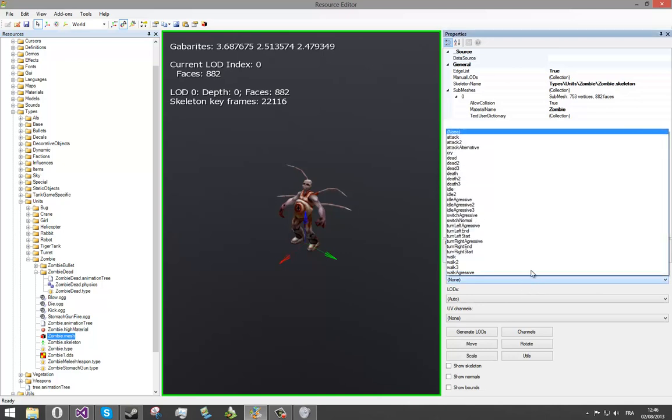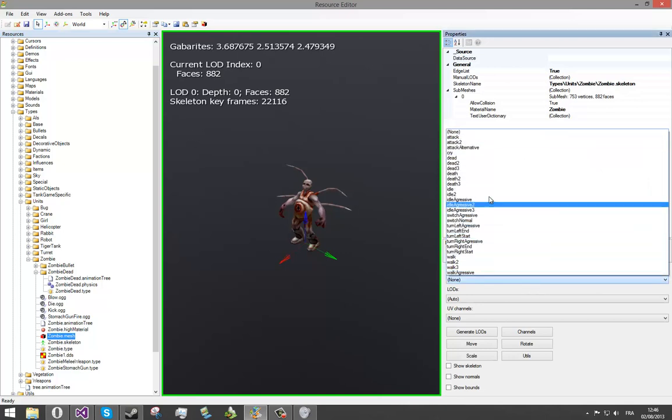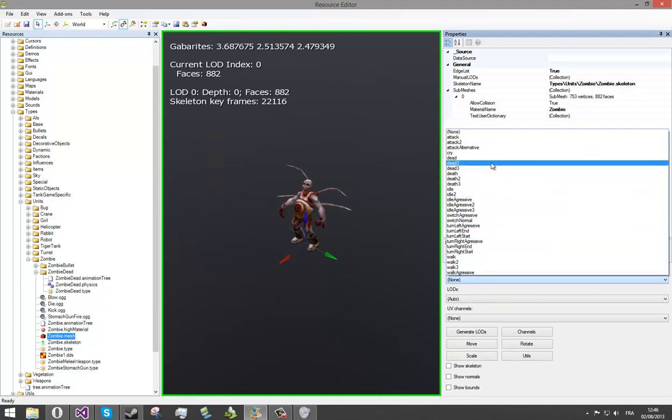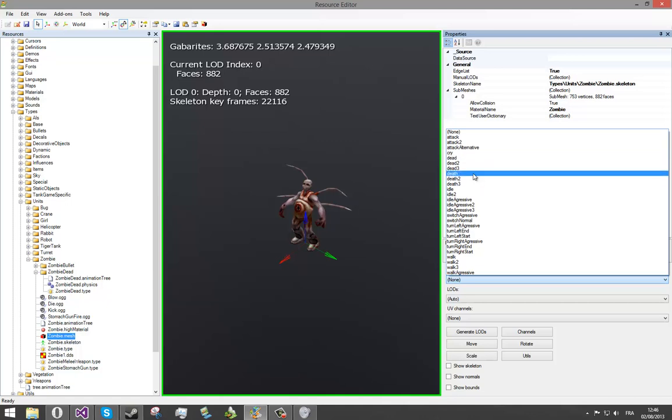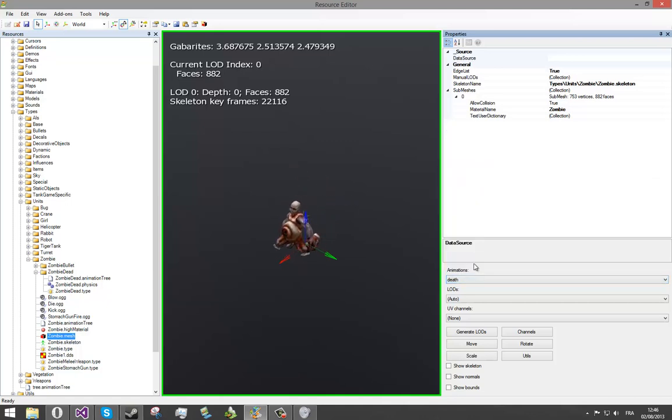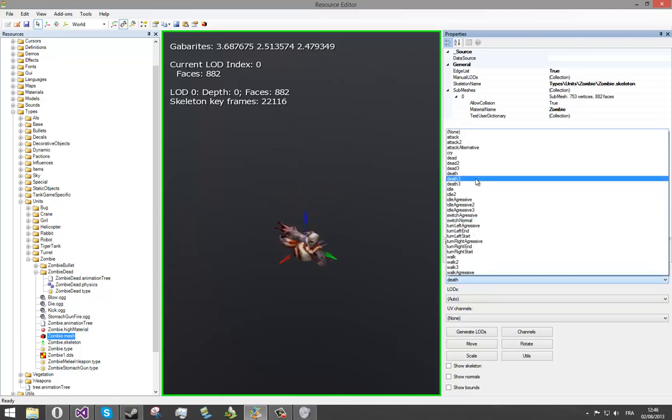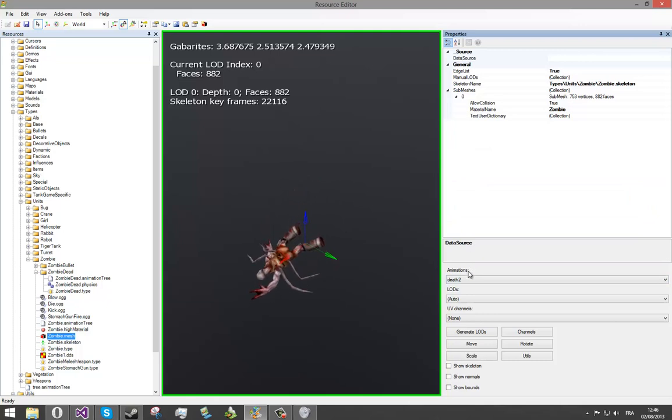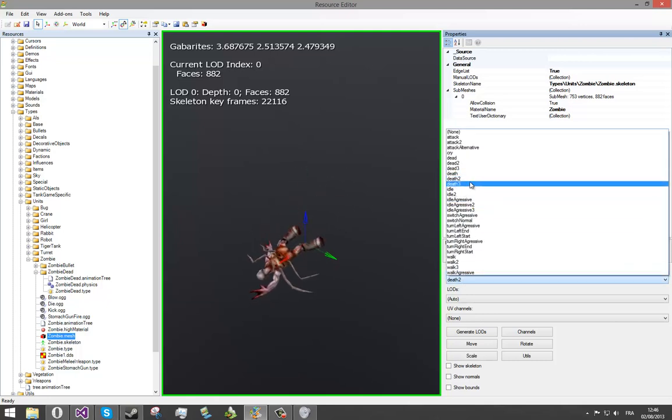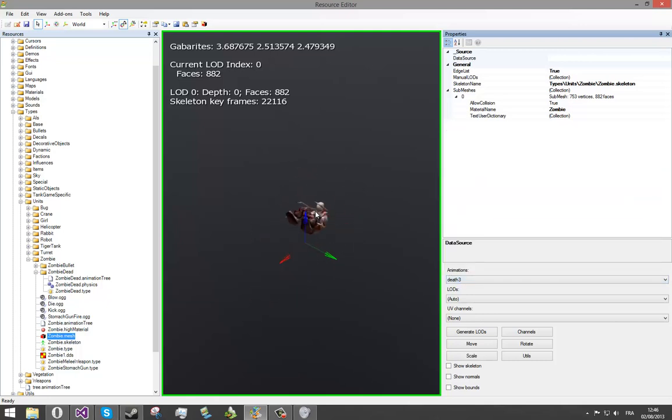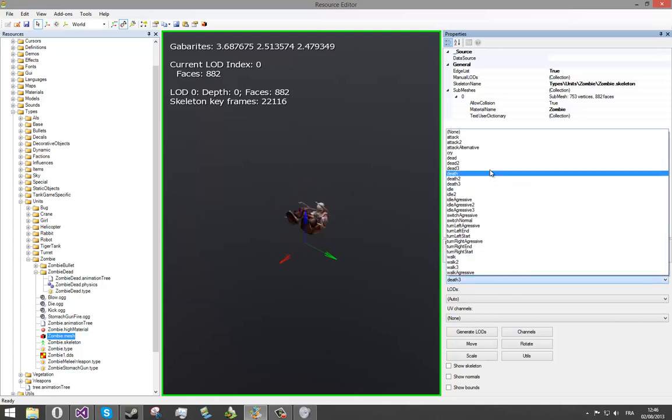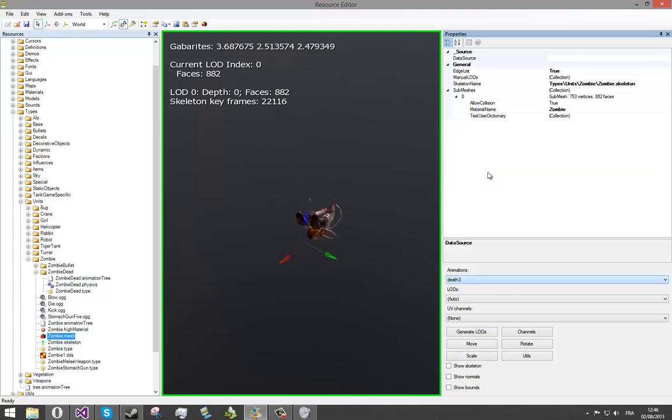We can see that there's quite a lot of death animation. Let's check the first one, death animation, the second one, and the third one. Actually, in the engine, only the death animation one is used and implemented.